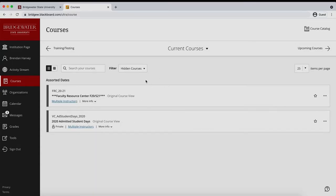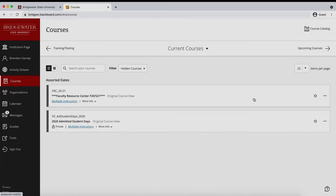Once within the hidden from me course filter, you will have access to all courses hidden from your view. If you would like to regain regular access to a course, you can simply use the ellipsis icon and select show course to return it to visible.